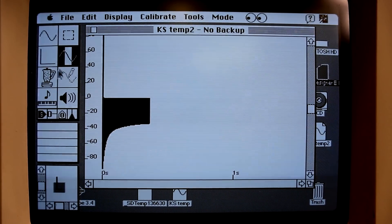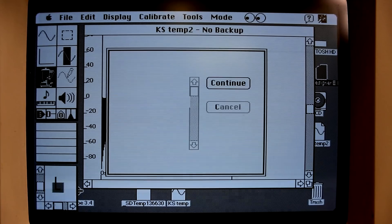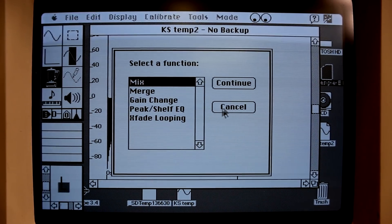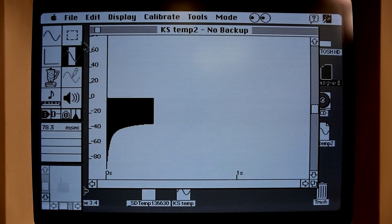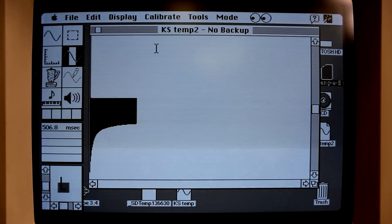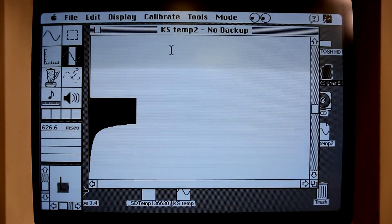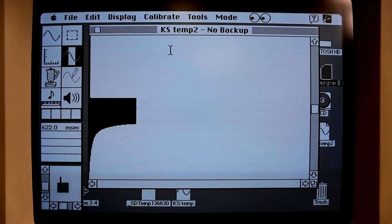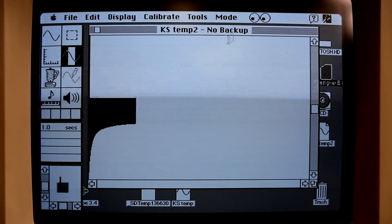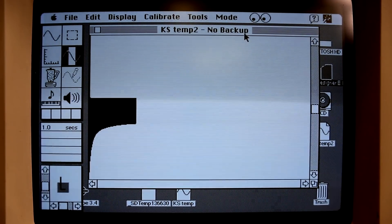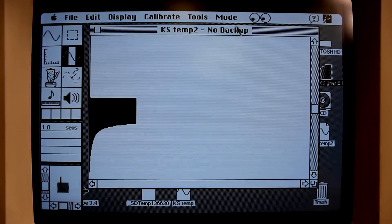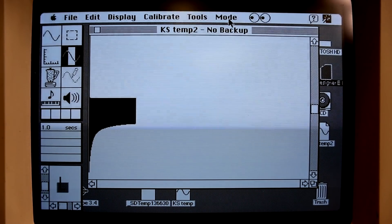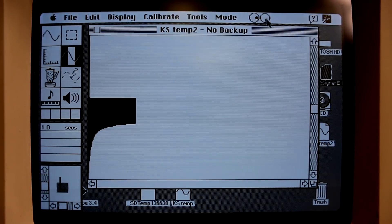You can merge waveforms, you can edit them, of course. But since today's editors are obviously more powerful than this, the way I use it — and a lot of people I'm sure use it — is as an editor librarian for the sounds.